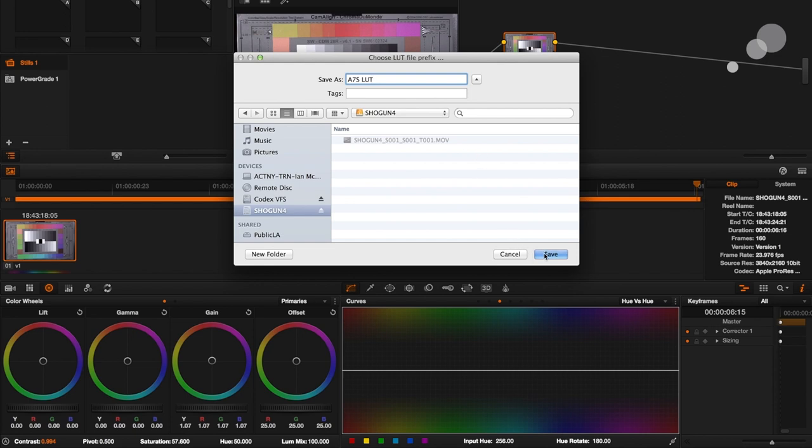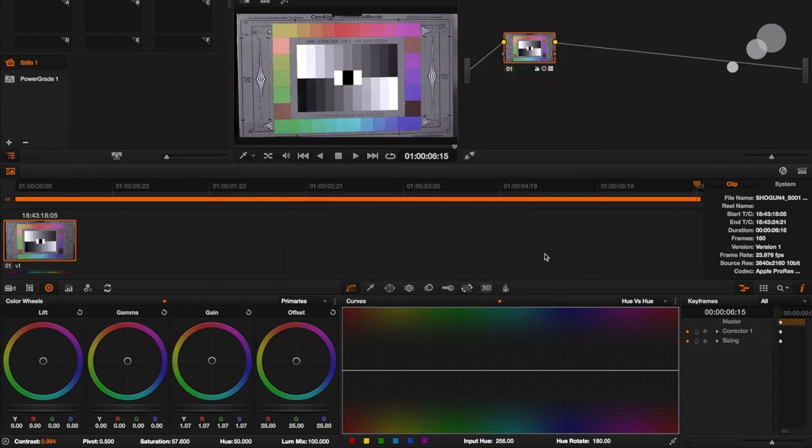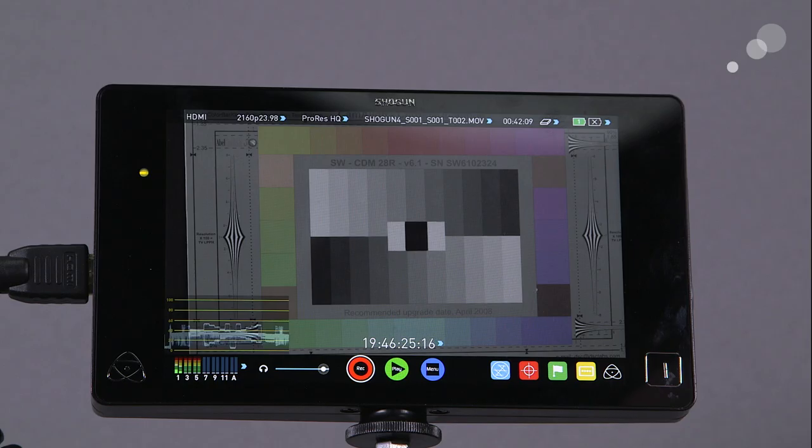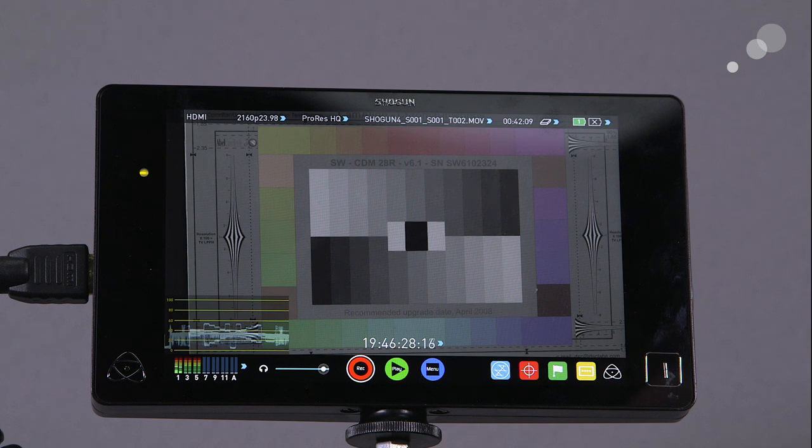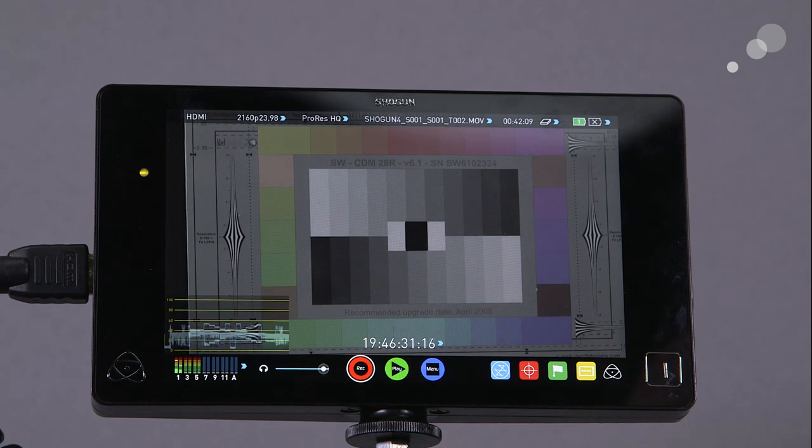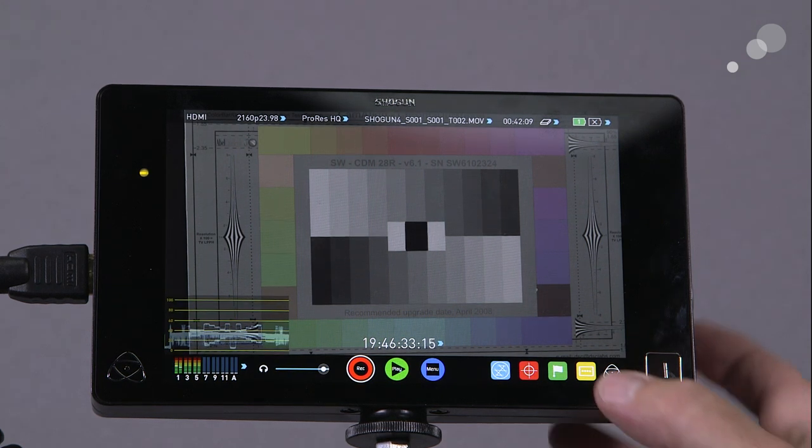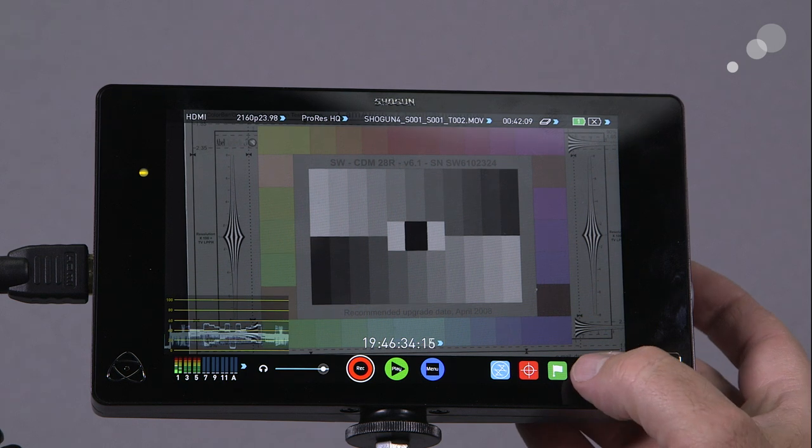So I click here, I'm going to go down to my Shogun folder, and I'm going to call this a7s LUT, and I'm going to save it. And now that just got saved onto my solid state drive. So now I can close out Resolve, eject the drive, put it back into the Shogun, and load it in.